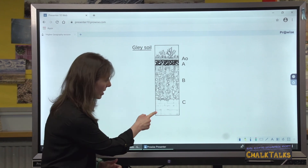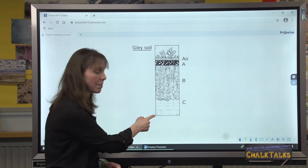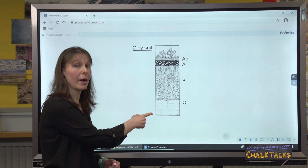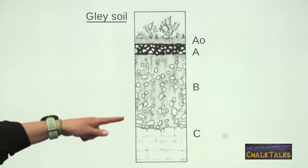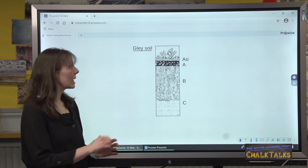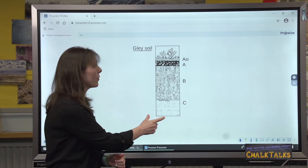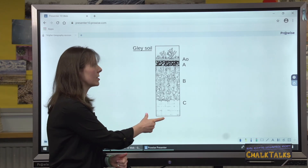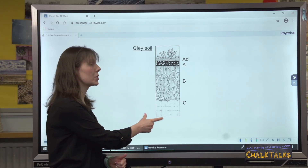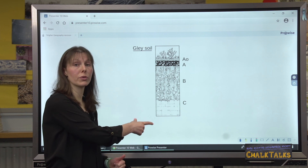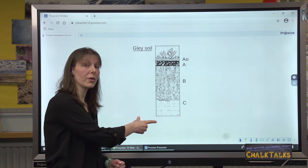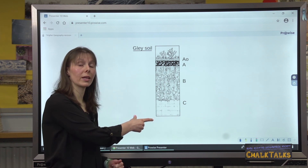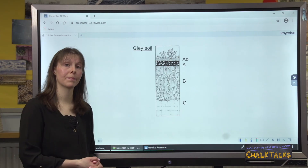In the C horizon, the parent material is impermeable clay, which impedes drainage and contributes to the waterlogging in the soil. Typically, clay soils are found on flat surfaces such as moorland or at the foot of a slope, which further causes waterlogging and prevents water from draining away.